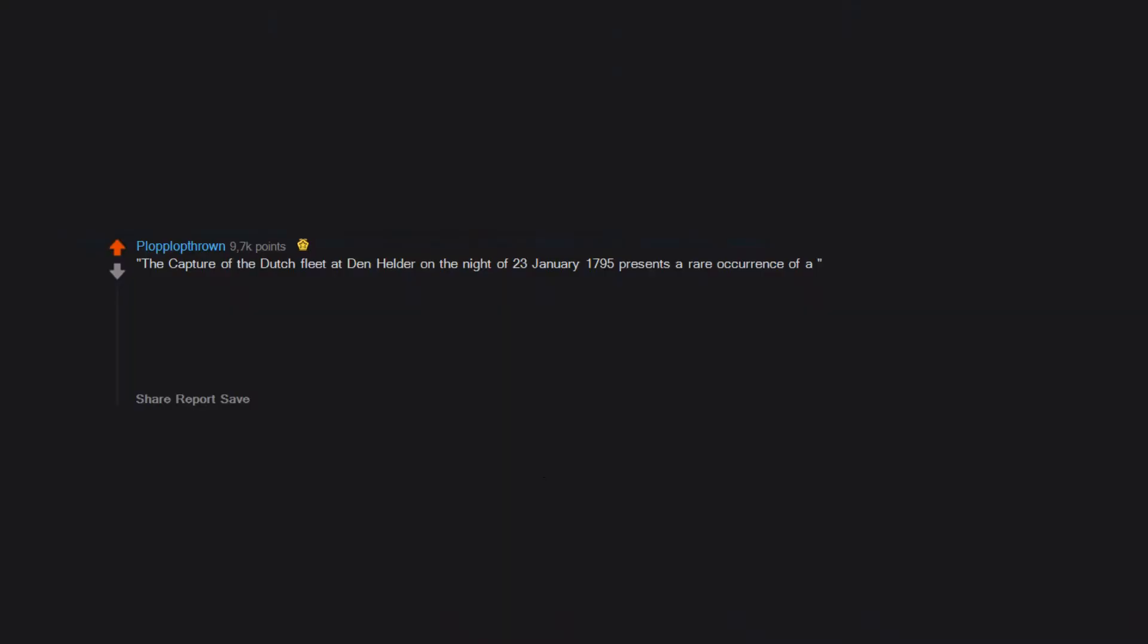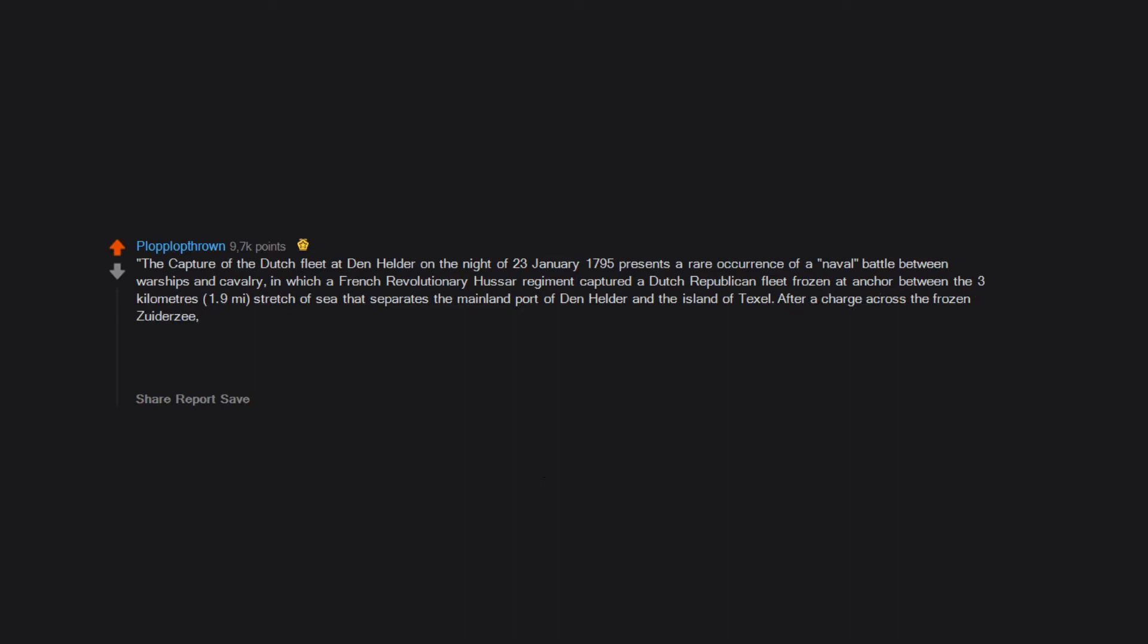The capture of the Dutch fleet at Den Helder on the night of the 23rd of January 1795 presents a rare occurrence of a naval battle between warships and cavalry, in which a French Revolutionary Hussar Regiment captured a Dutch Republican fleet frozen at anchor. After a charge across the frozen Zuiderzee, the French cavalry captured 14 Dutch ships and 850 guns. A capture of ships by horsemen is an extremely rare feat in military history.